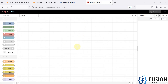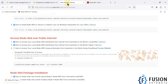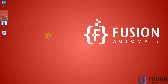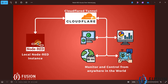Here is my local Node-RED instance and I want to access it from anywhere in the world over the internet. Using Cloudflare tunnels, we need to run one command and download one piece of software. Whether your Node-RED instance is running on a Raspberry Pi or a Windows machine, this approach lets you access it over the internet — including the dashboard and application controls — so you can monitor and manage it remotely.